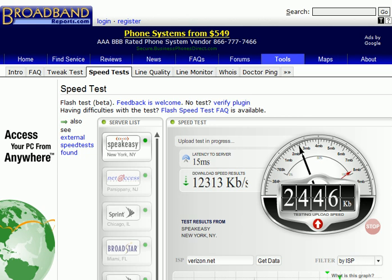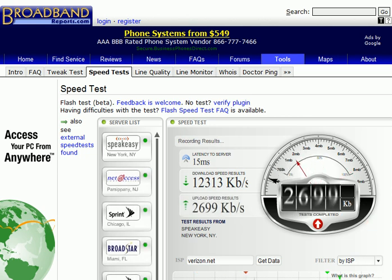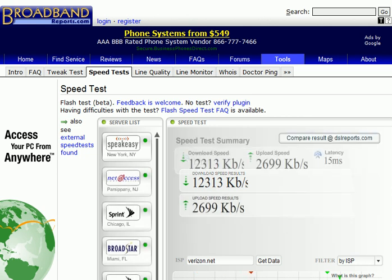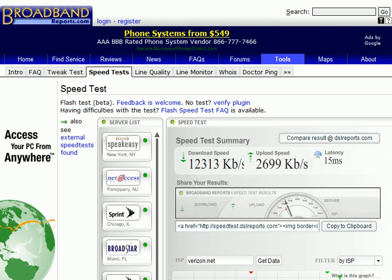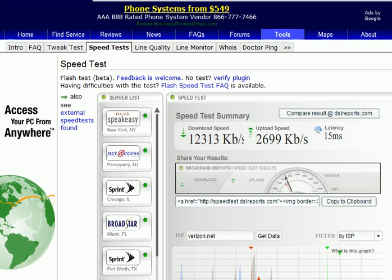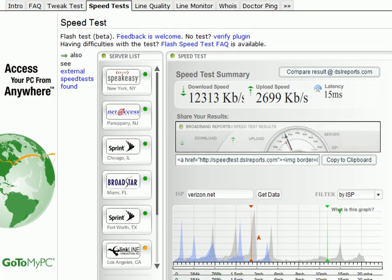Wow, it's hanging out at 2 megabits per second. Wow, 2.7 megabits per second upload speed. You could almost have your own internet server connected to this line.